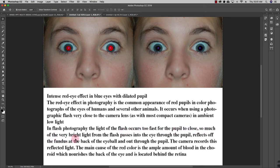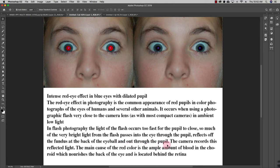So much of the very bright light from the flash passes into the eye through the pupil and reflects off the fundus at the back of the eyeball and out through the pupil. The camera records this reflected light.